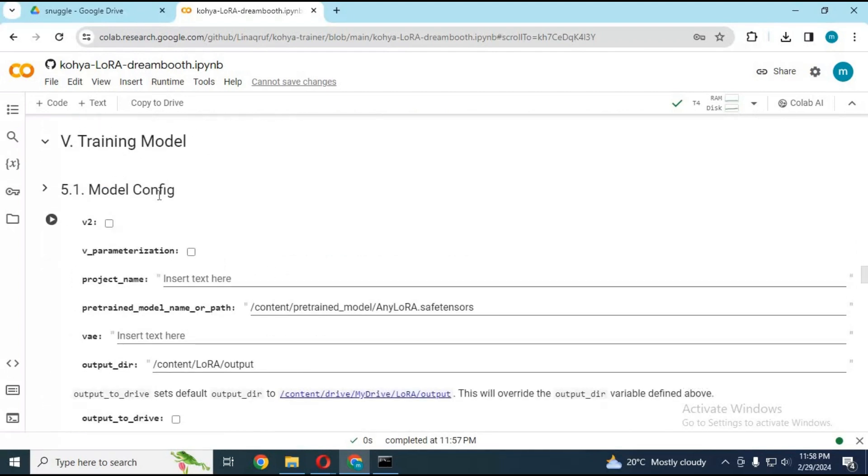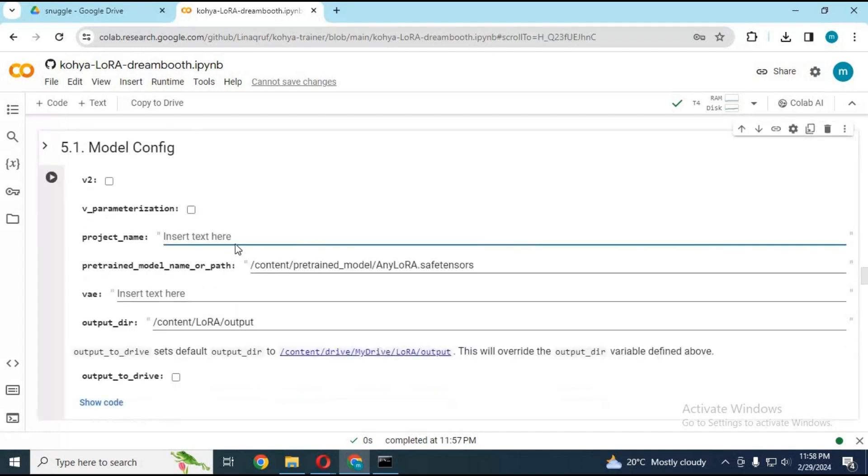In cell number 5.1, choose your LoRa name and path to the model you want to use and run this cell.